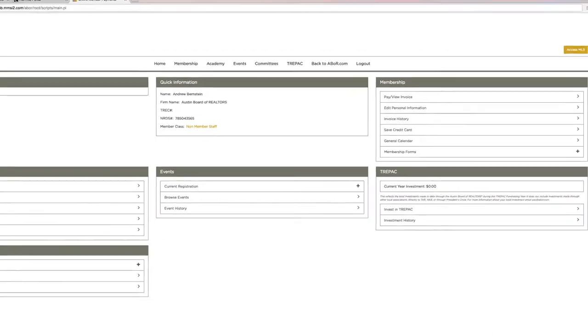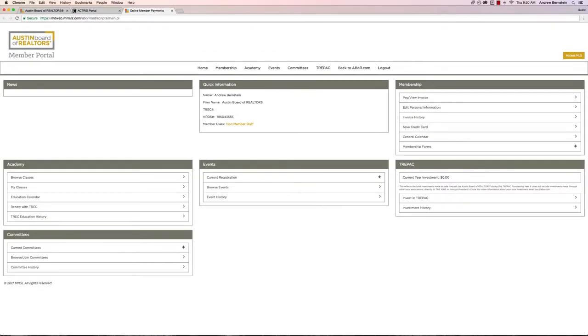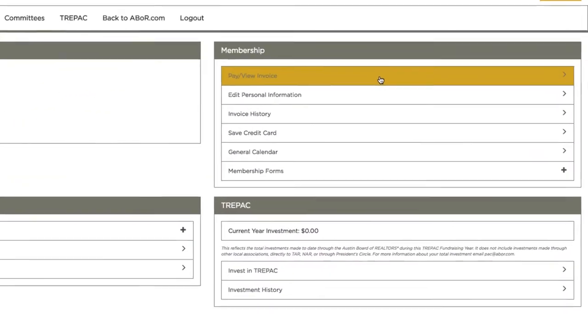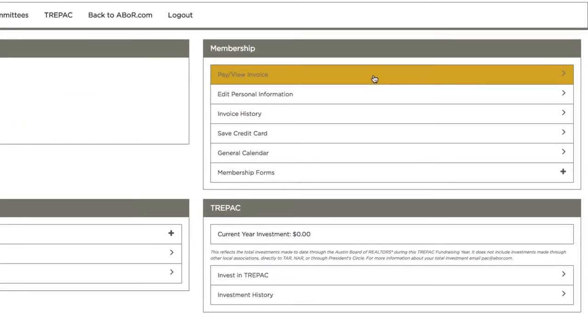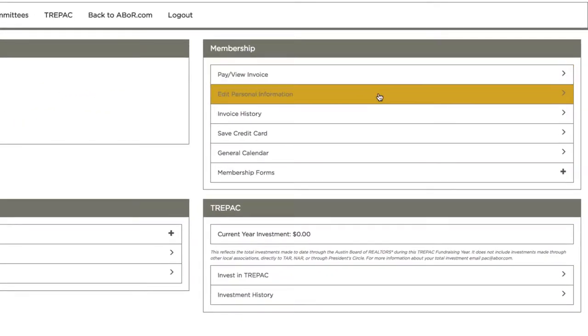This is where you will see your Trek license number, your NRDS number, and you can view and pay your invoices. When you edit your personal information, it will change in the MLS and with TAR and NAR.